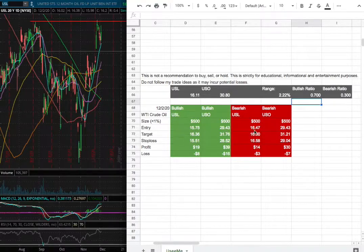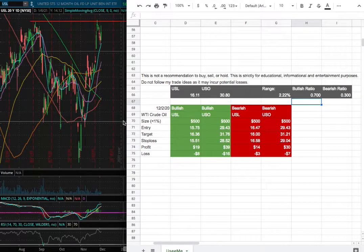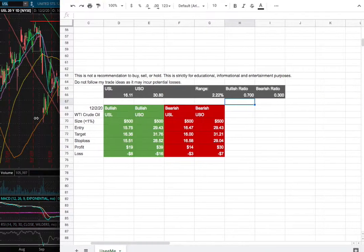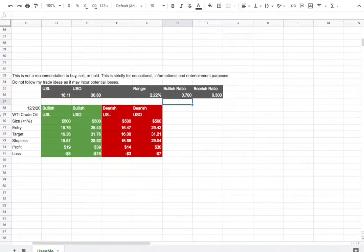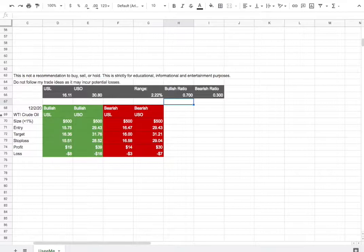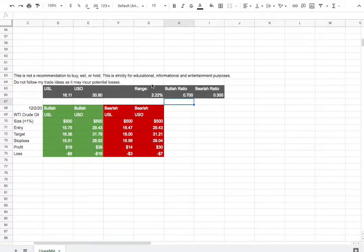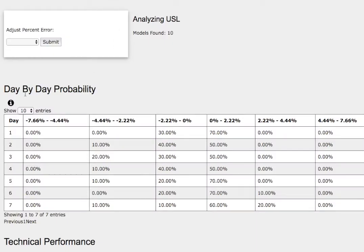So whichever entry price were to hit first, that will be my position of the week. So how did I develop these trade ideas? It all comes from the day by day probability model which is available in the link below.